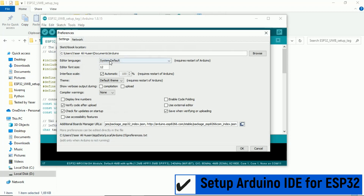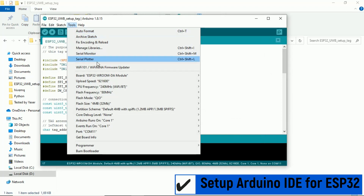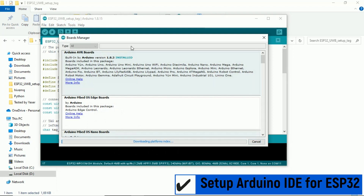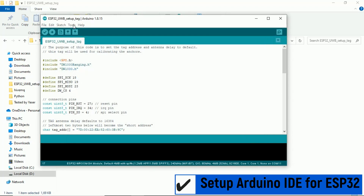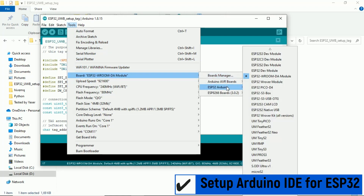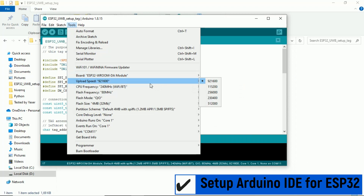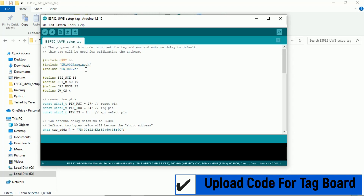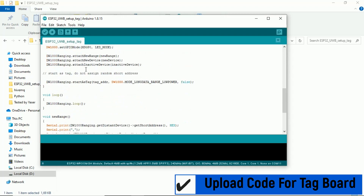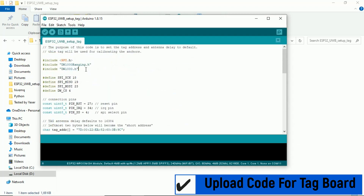First step: set up and configure Arduino IDE for the ESP32 board, and don't forget to copy all required libraries to the Arduino libraries folder. This is the Arduino code for the tag board — there is a tag address; keep it different from the other boards. Now upload the code to the tag board.